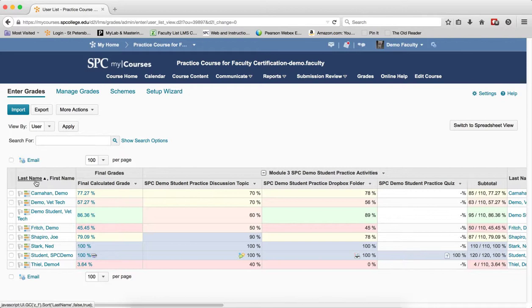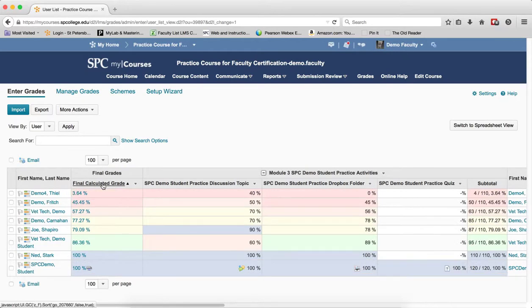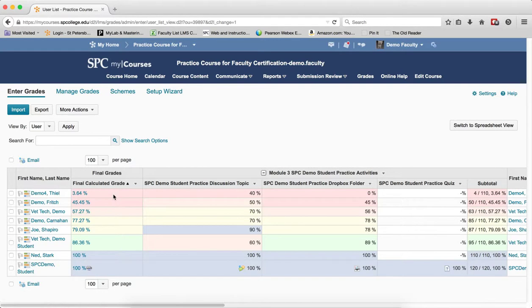This is useful, for example, when trying to find who is not doing well in the course or in a specific assignment. For example, if you want to find out who's not doing well in the course, click on Final Calculated Grade. You'll notice it is now sorted in ascending order, giving you the lowest grades at the top and the highest grades at the bottom. You can confirm this by mousing over the column header.